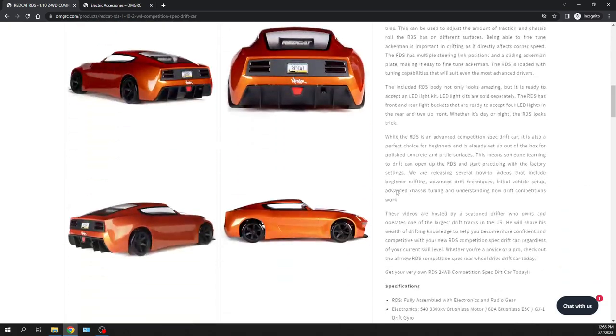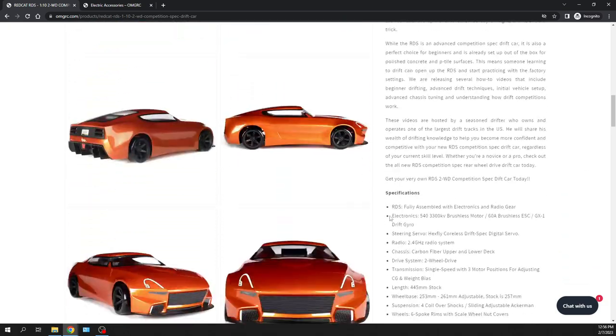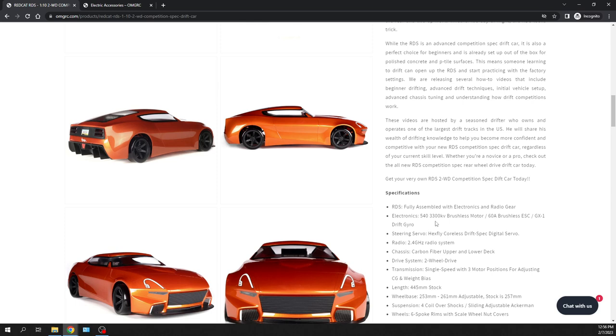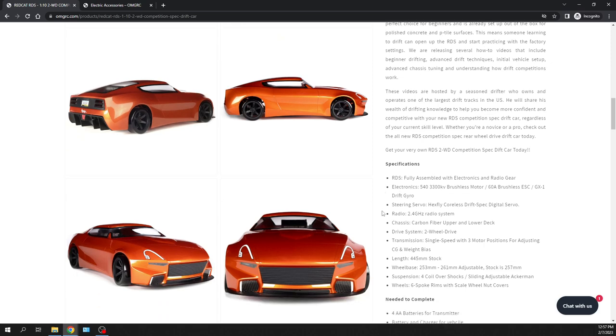When it comes to electronics in here, it's a 540, 3300 KV brushless motor, 60 amp electronic speed controller, GX1 drift gyro, and then a coreless drift digital servo. So normal standard when it comes to like the 2.4 gigahertz. So that's cool.